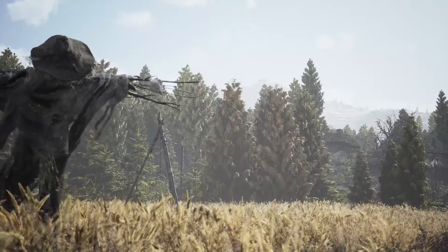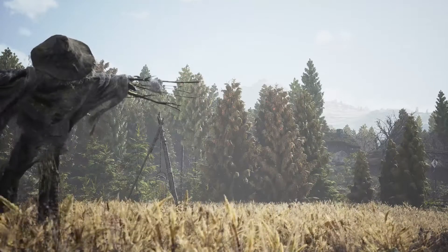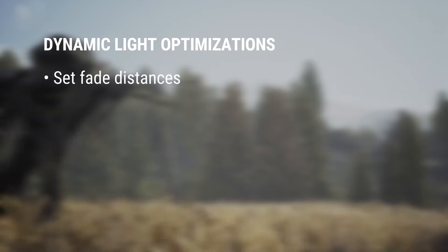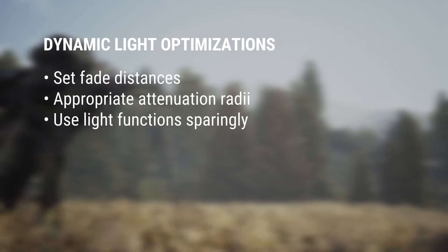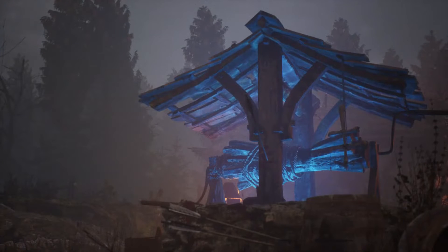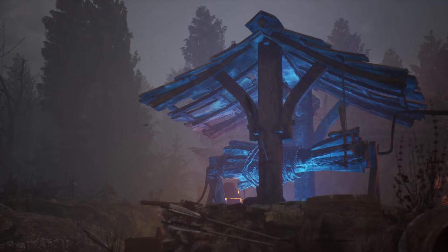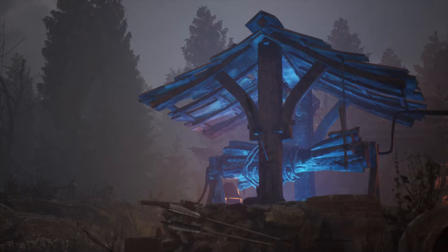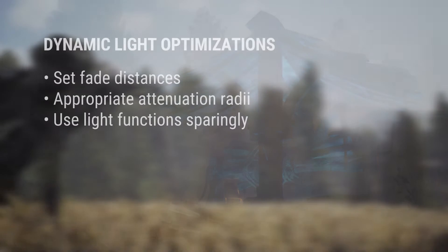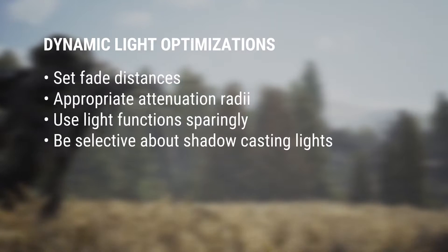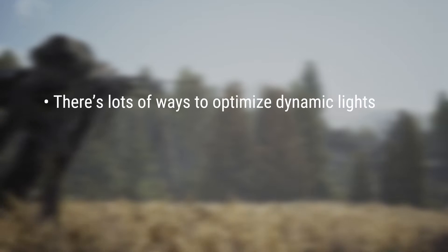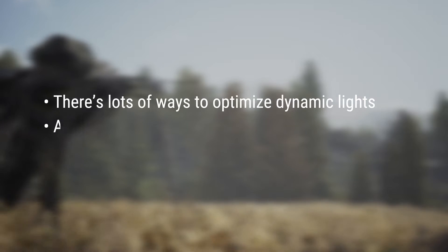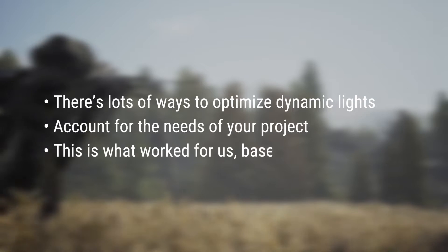Armed with all of these different cases where we weren't using lights as efficiently as we could, I trawled through the scene to make sure each and every light had fade distance set, an appropriate attenuation radius, made sure we're using light functions effectively, for example the light from the well has a caustic effect on it, and has a fairly low attenuation radius, and ensure that only the lights that really need to are casting shadows. These aren't hard and fast rules by any stretch of the imagination. There's plenty of factors that could change how you'd approach optimizing dynamic lights for your scene, and you should take into account the specific needs of your project. This is just what worked great for us.